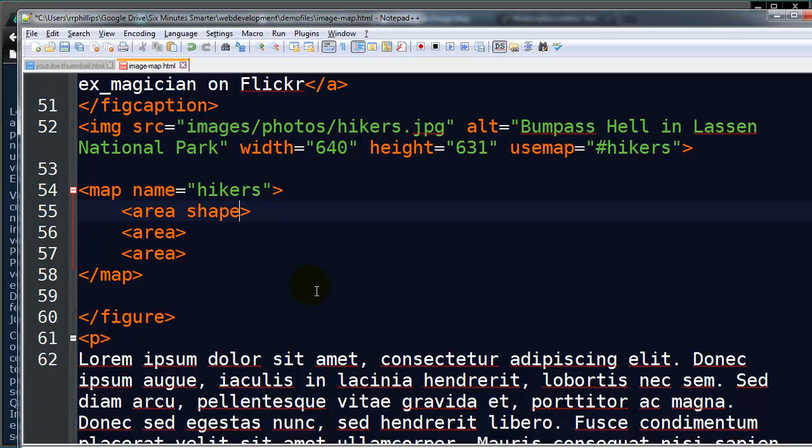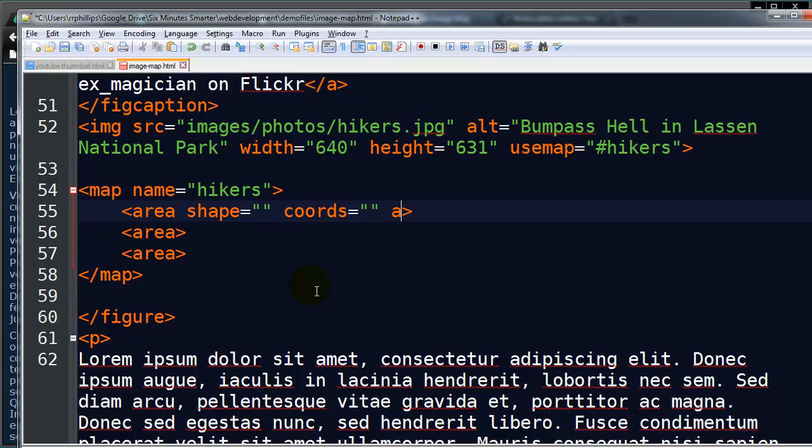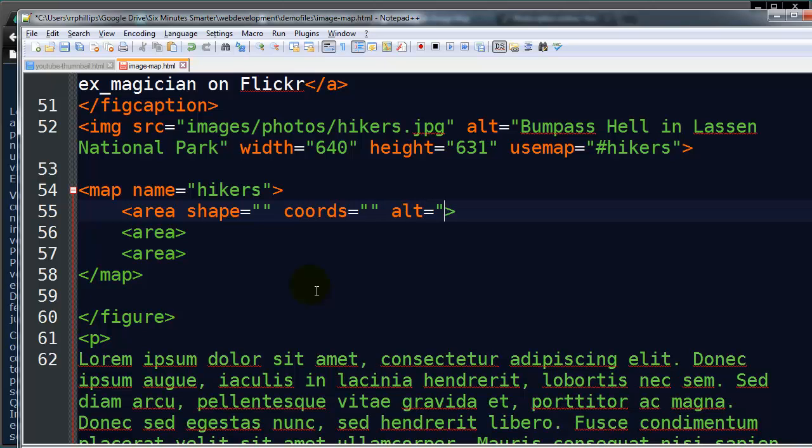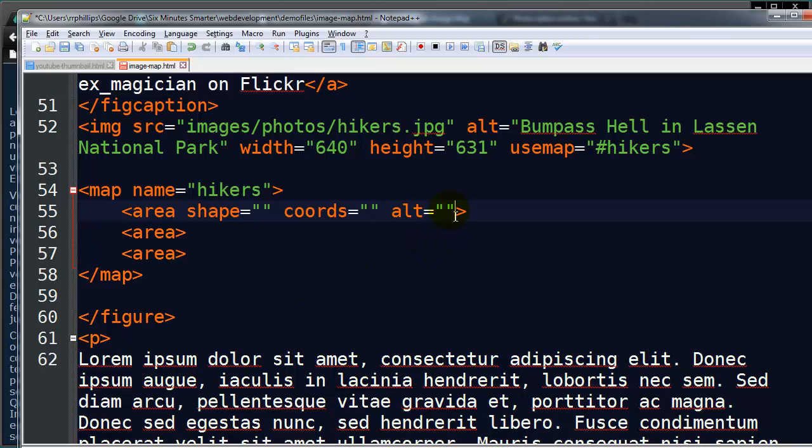For area, there's a shape attribute. And then there's also going to be a coordinates attribute. And I mentioned in my image video, I like to use an alt attribute too. So I'm going to put some alternate text there, which will help people with a vision impairment.